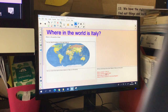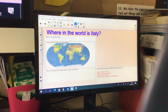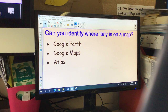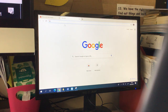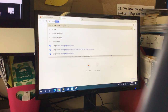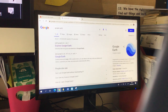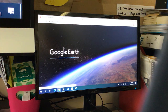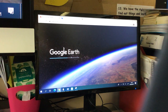So the first question is: can you identify where on the map Italy is? I've come up with some suggestions to help you find Italy. You could use Google Earth — if we just go to Google and type in Google Earth, then click on Google Earth. It took a little minute to load earlier on, boys and girls, so we'll just give it a little minute to warm itself up.